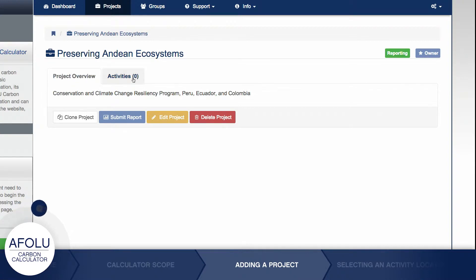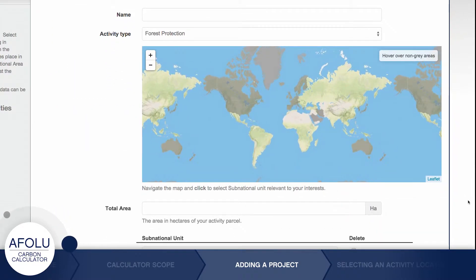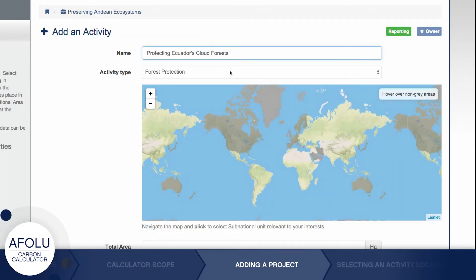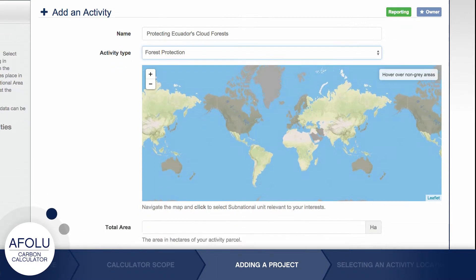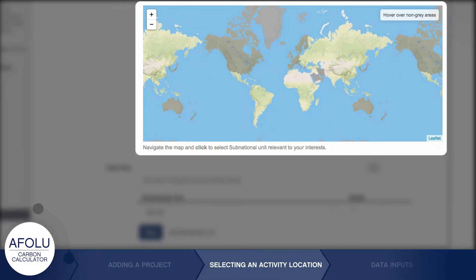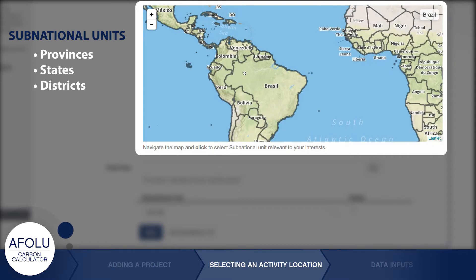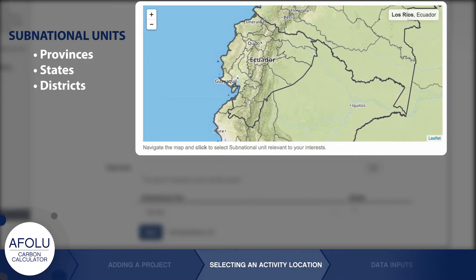Once the project is saved, you are redirected to the Project Overview page. Now we can add an activity to the project by clicking the Add Activity button under the Activities tab. After giving the activity a name, choose what type of activity it is by selecting from the drop-down menu. Then enter where the activity is taking place. The AFLU Carbon Calculator is organized by subnational units, which reflect typical political boundaries such as provinces, states, or districts. Each subnational unit has a unique set of default values assigned to it, allowing the calculator to produce accurate and geographically specific estimates of carbon impacts.